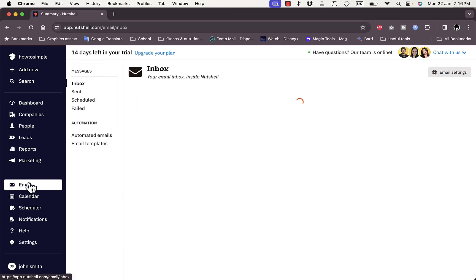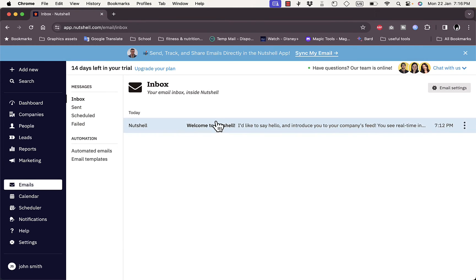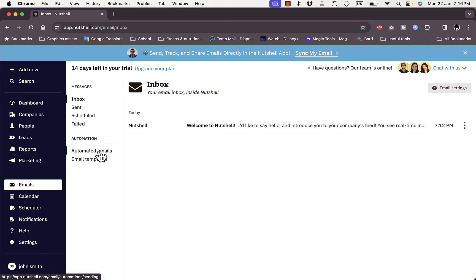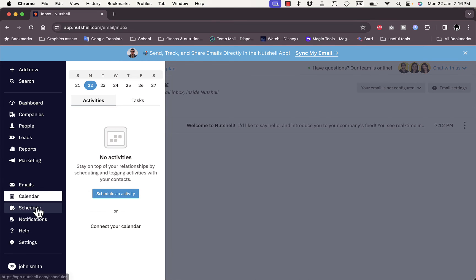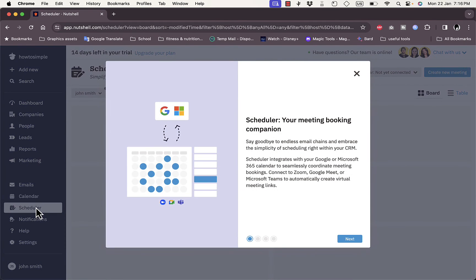Here you have Emails with your inbox, and you can have automated emails or email templates. Here you have the Calendar view for all your activities and tasks and upcoming or scheduled events.